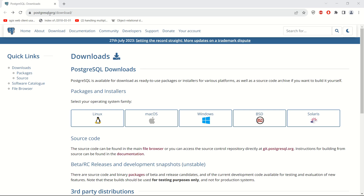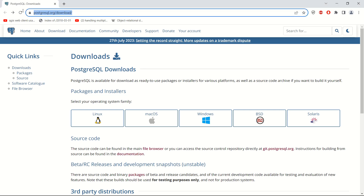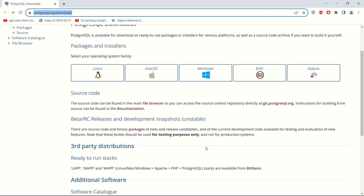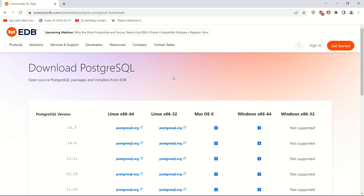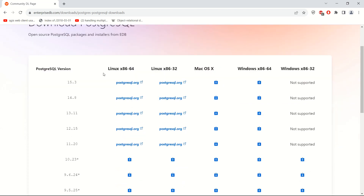First of all, we will go to postgresql.org — I will add this link in the description. It supports Linux, Mac, or Windows, but I will show you on Windows since that is my machine. Click on 'Interactive Installer by EDB' and then 'Download the Installer'. You will arrive at the PostgreSQL download page where you can see different versions and operating systems.